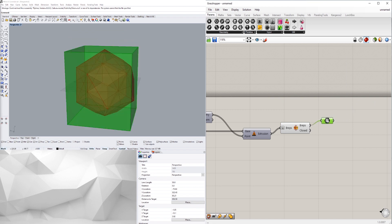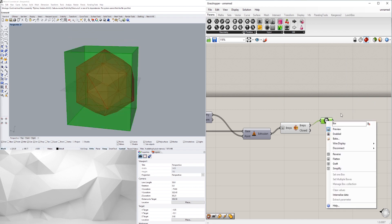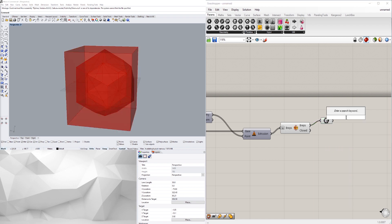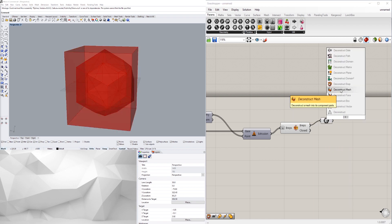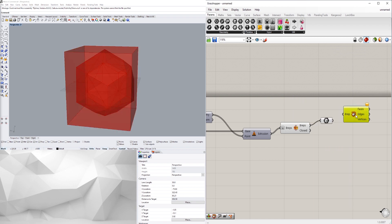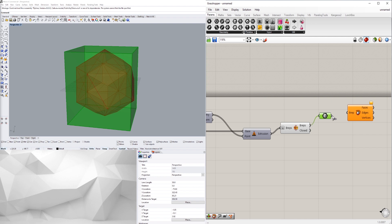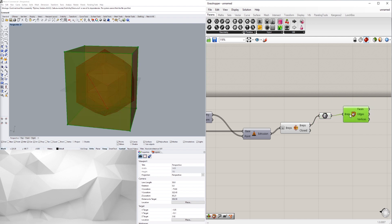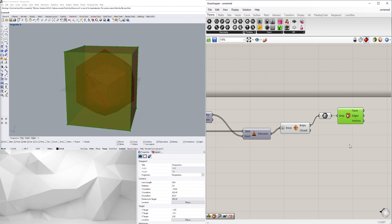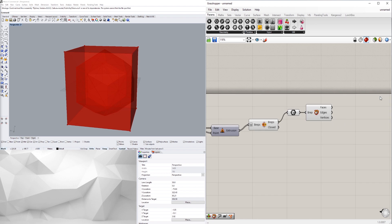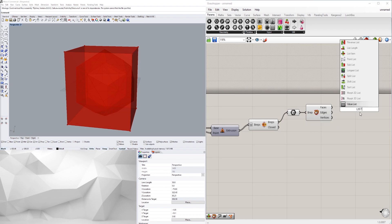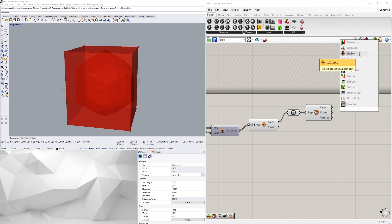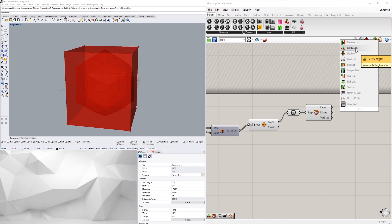What I want to do is pick the top and bottom face of it, but I'll just take the top. So I'll go to deconstruct B-rep, and I'll plug in this box right into here. Now that I have those, I want to pick just the top, so I'll go to list item.